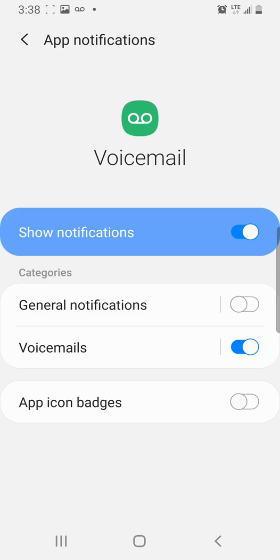So my preference is to leave that on. But if you toggle the other two off, the general notifications and the app icon badges, then you will be good.